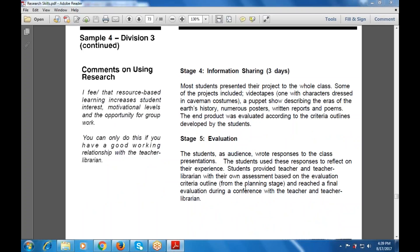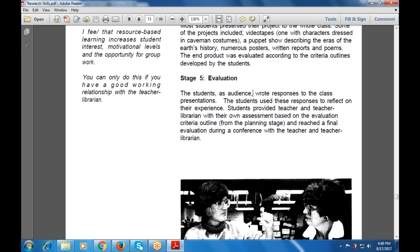The evaluation stage had students as an audience write responses to class presentations. They used these responses to reflect on their experiences and provided the teacher and teacher librarian feedback on how they used the resources. They reached a final evaluation during a conference with the teacher and teacher librarian, presenting their own strategies and recommendations.